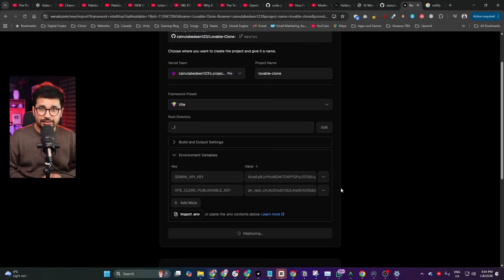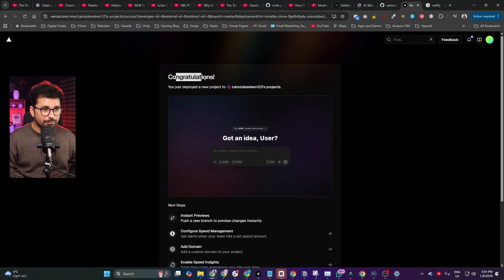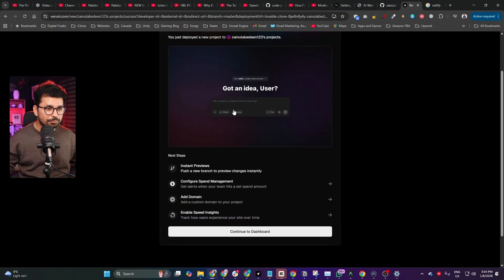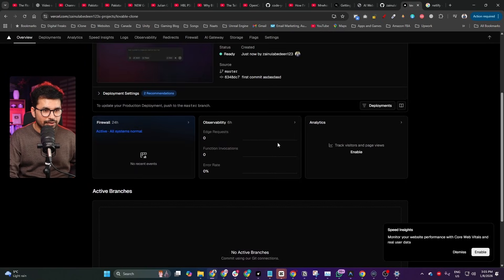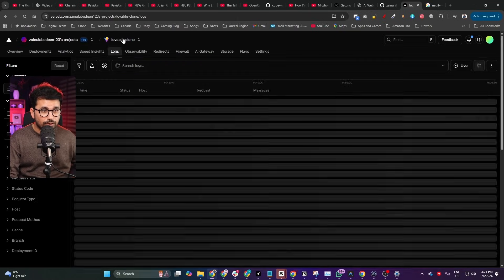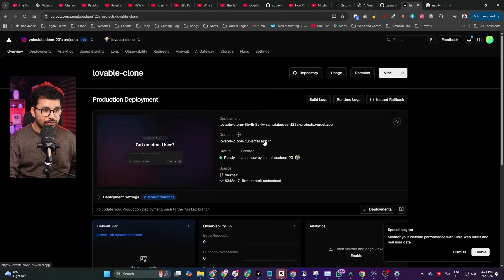Keep in mind that in about 90% of cases you'll get a deployment error the first time. If that happens, go to the Logs section where errors will be listed. Copy those errors and paste them into Antigravity or any other AI code editor and ask it to fix them. Luckily, in our case the project deployed automatically without any errors, and it created a subdomain link at .vercel.app.